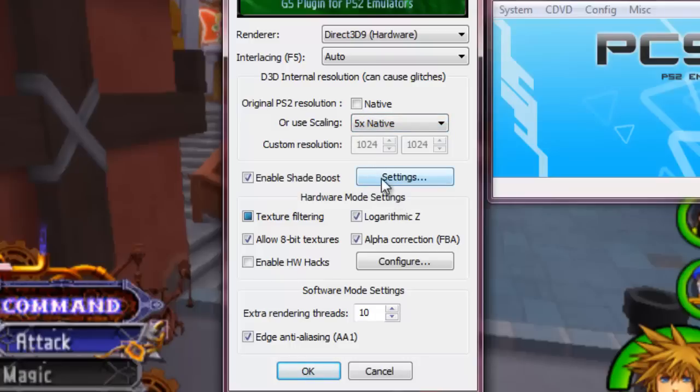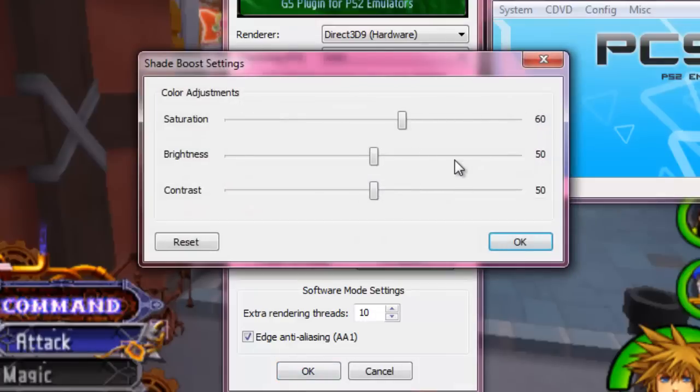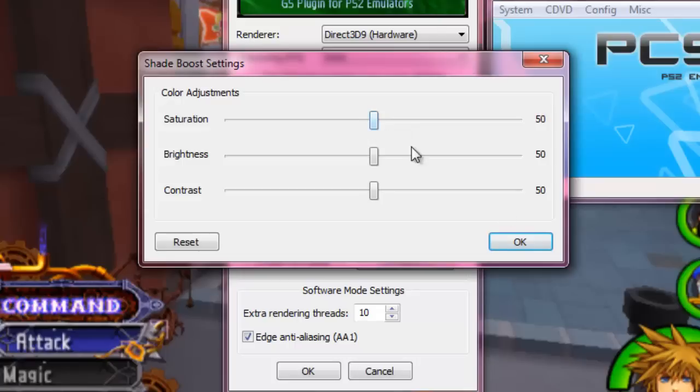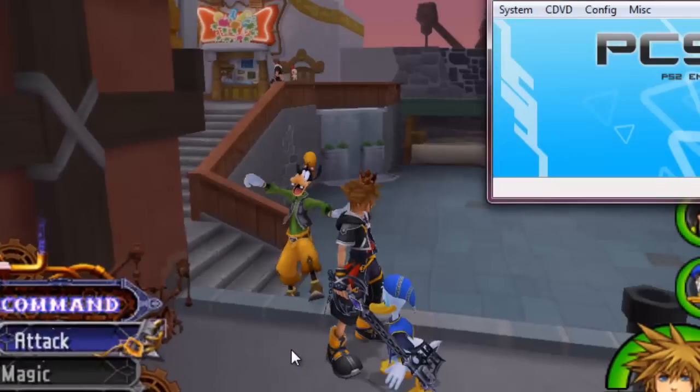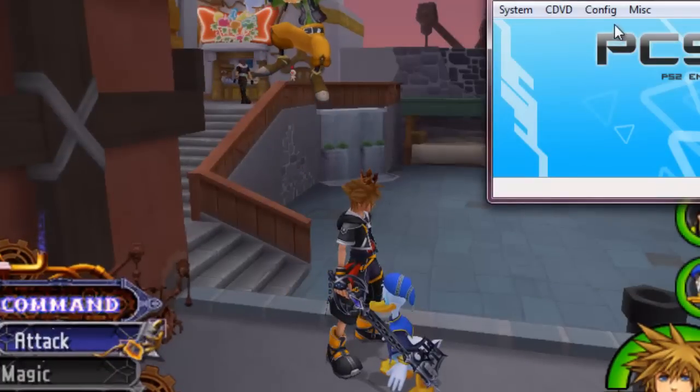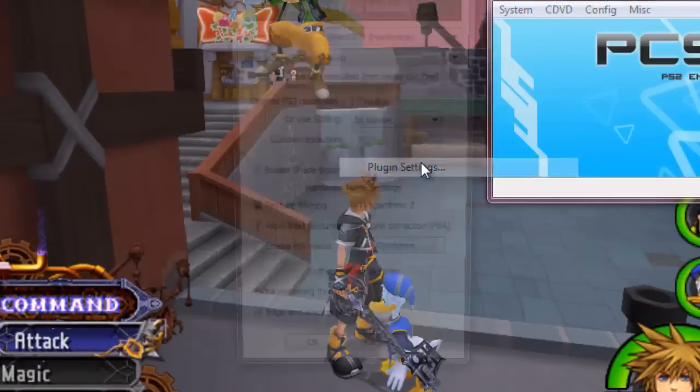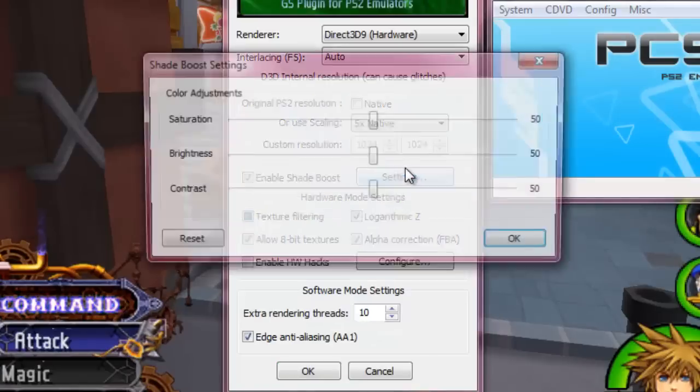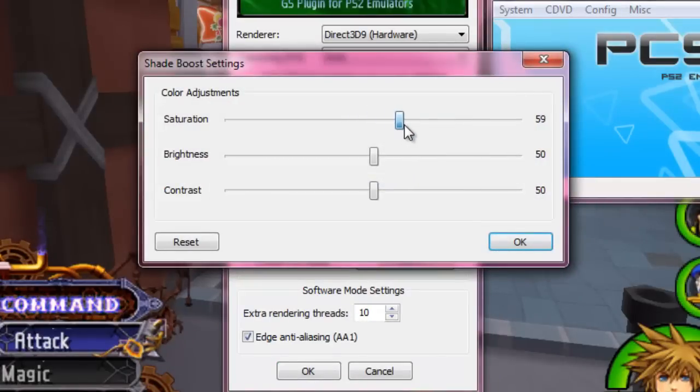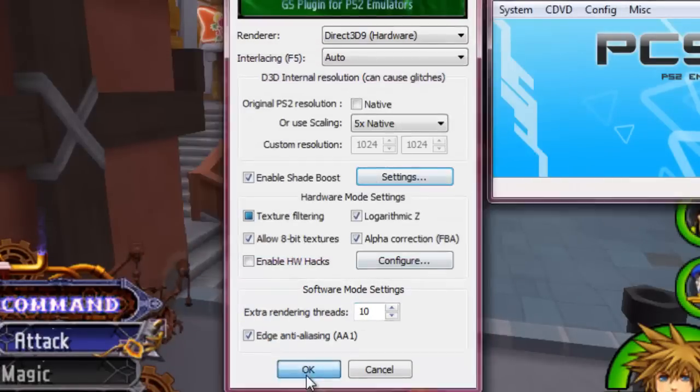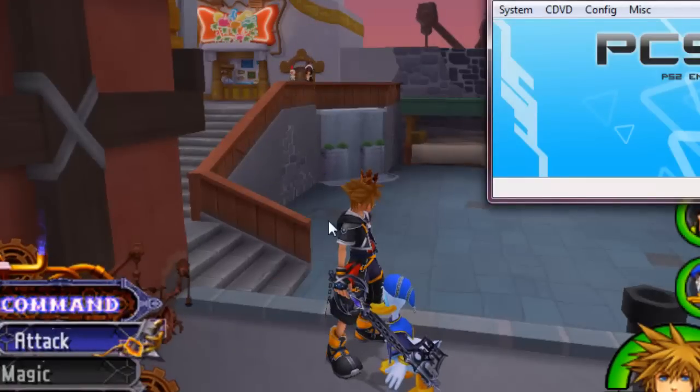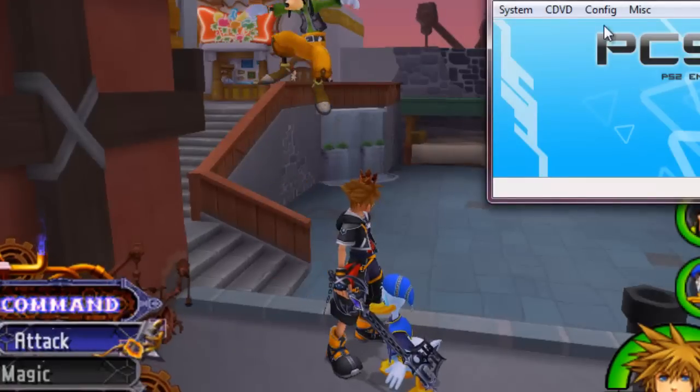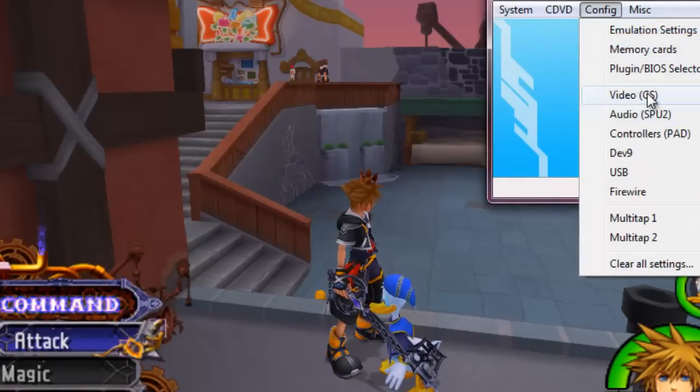Here's where a big notice is going to happen - changing the saturation from 50 to 60. Even just that 10%, it makes actually a pretty significant difference in the color. As you can see, color is a little bit more vibrant. It looks more like Kingdom Hearts.